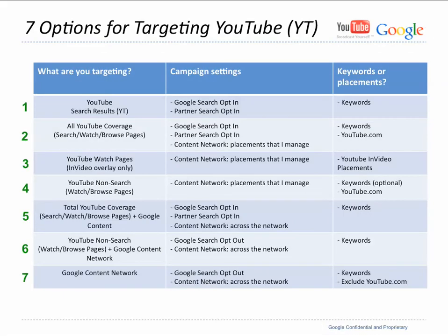So here's basically the seven options for targeting YouTube at scale. Of course, feel free to pause and jot down any notes that you think would be useful for you in implementing your campaigns. Pretty self-explanatory here. The farthest left column shows what kind of inventory you would be interested in targeting. And then the middle column and the end column, campaign settings and keywords or placement, just the corresponding settings that you would use to target those areas. So I'll just go down the list really quickly.